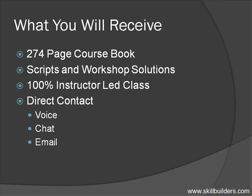The online class is completely instructor-led. You will have direct contact with me, via voice, chat, or email, for any of your questions.